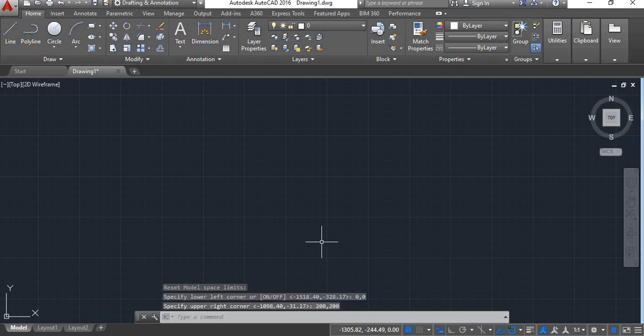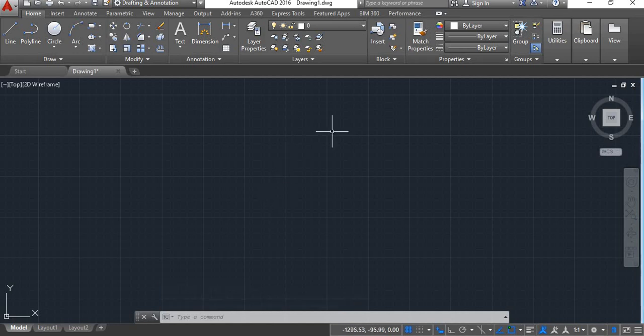So the upper right corner will be 200,200. Enter. Now here your limits are set. To explain this in a better way, we will give you an example.